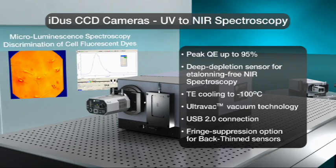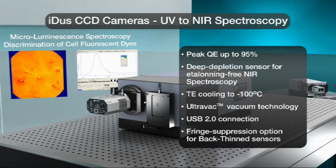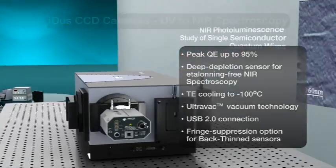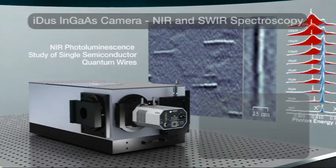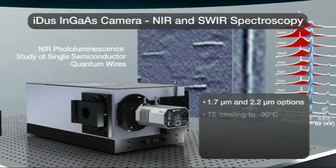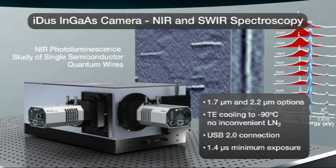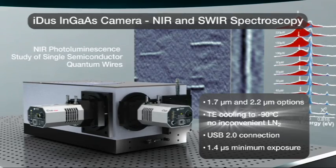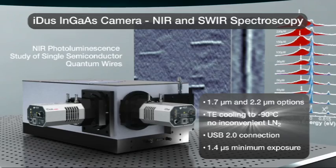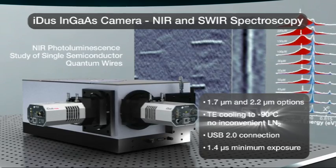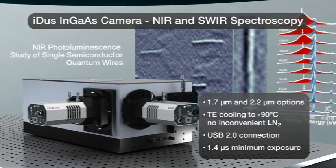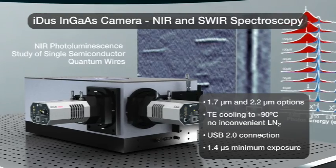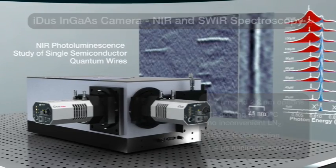The IDIS also offers extended near-infrared and short-wave infrared arrays up to 1.7 and 2.2 micrometers. The thermoelectric cooling to minus 90 degrees without the inconvenient use of liquid nitrogen offers virtually no compromise on signal-to-noise performance.